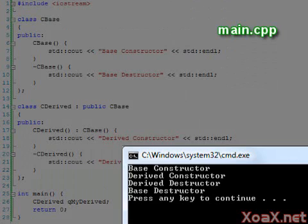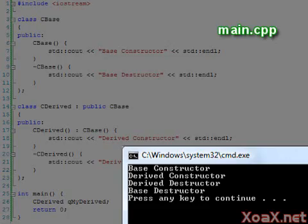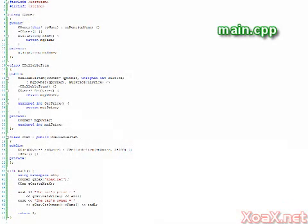If we execute this program, we see that the output shows the order that our constructors and destructors are called in. Notice that the base class is constructed first and destructed last. In our previous examples, we didn't include destructors. We don't need to include a destructor unless we need to do something when the object is destroyed. We only added destructors here for demonstration.